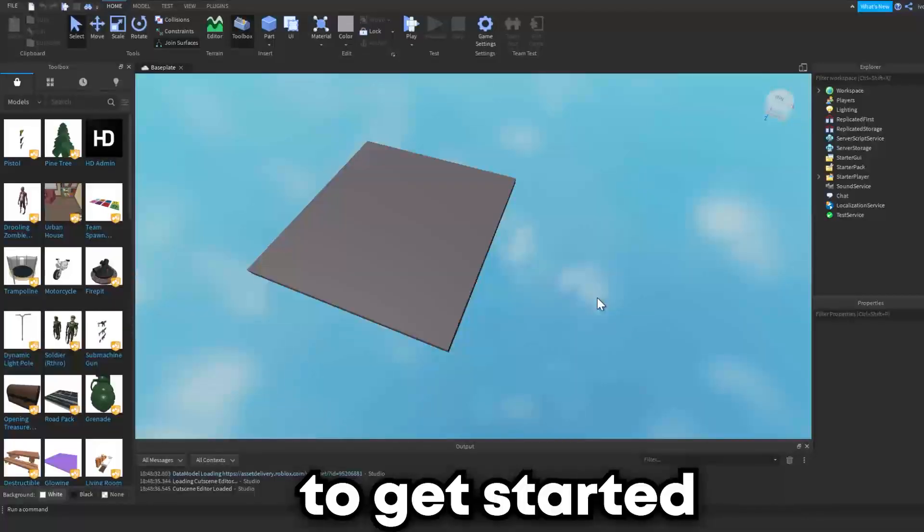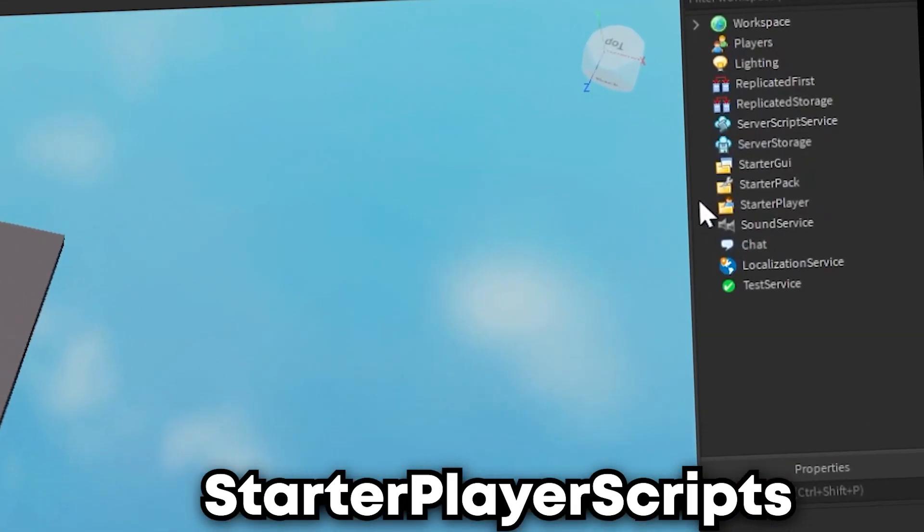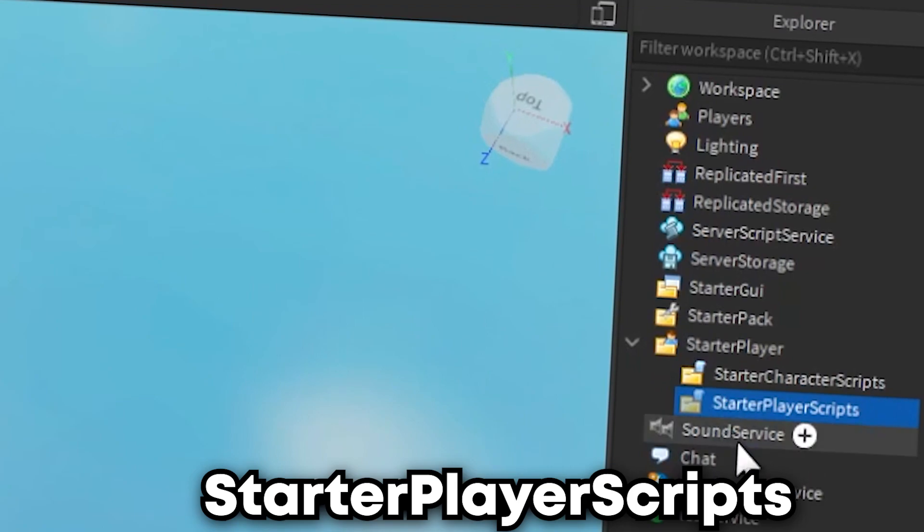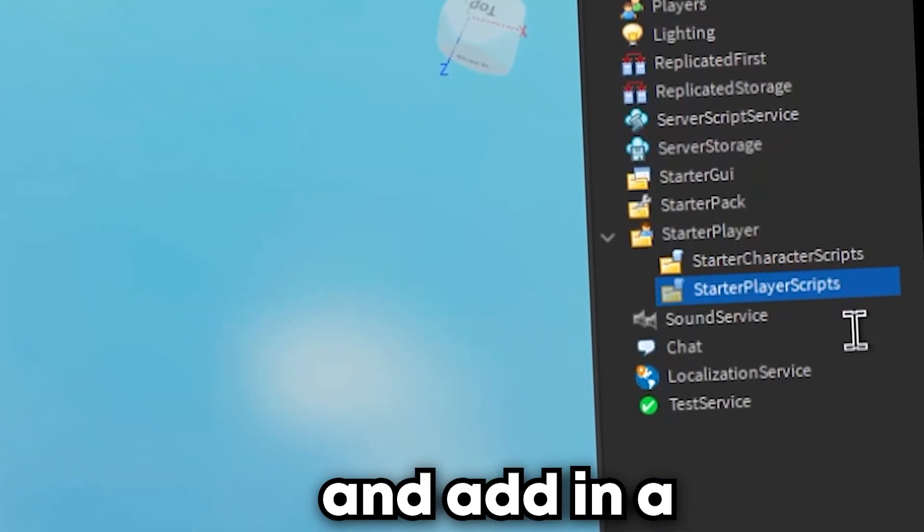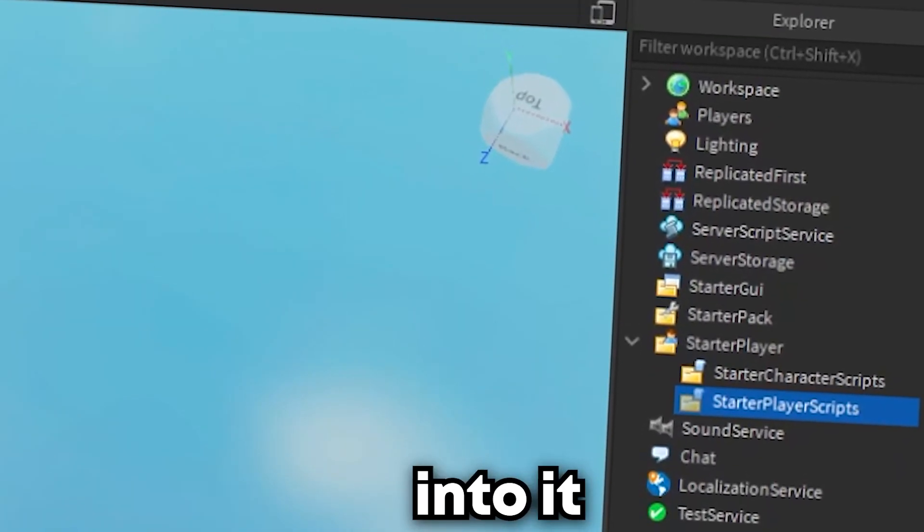To get started, go into StarterPlayer script and add in a local script into it.